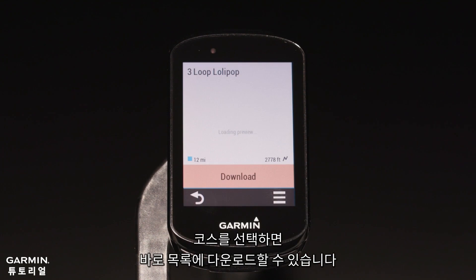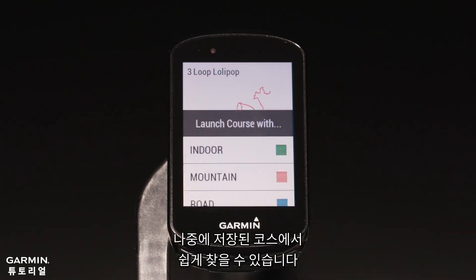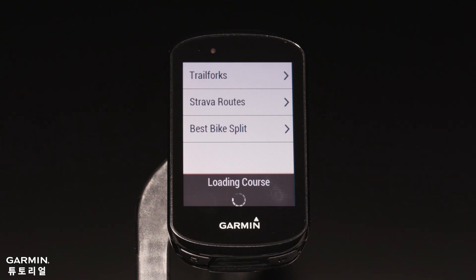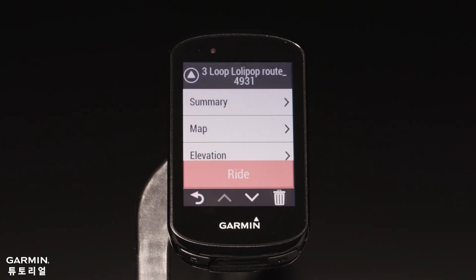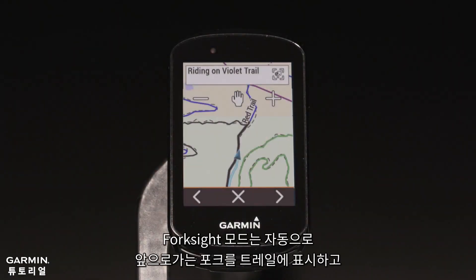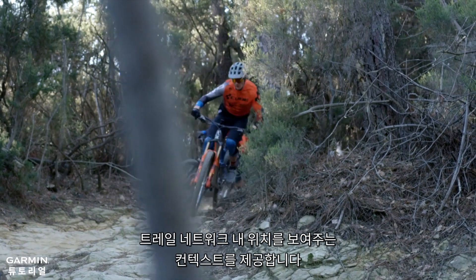Once selected, the trail will be downloaded to your courses list, and you can find it later in your saved courses. When you stop mid-ride, Forksight mode automatically displays upcoming forks in the trail and gives you context by showing where you are within the trail network.